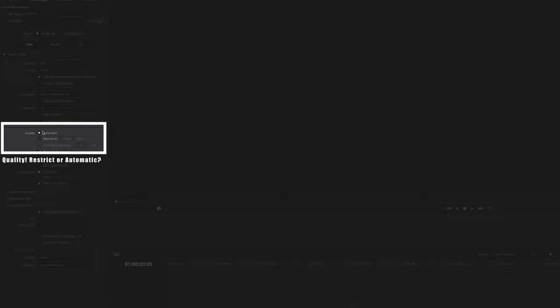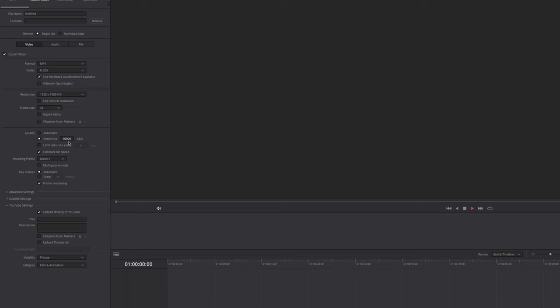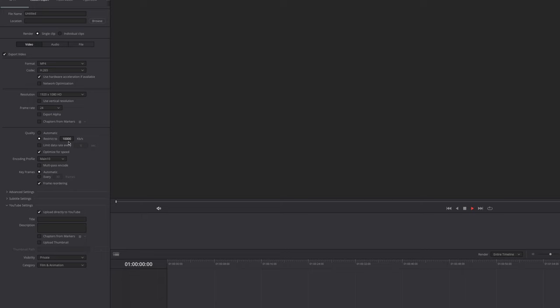If you go down just a little bit more, we see quality and this by default is set to automatic. However, I haven't had good experiences with automatic. That's why I always recommend to restrict your bit rate. Just select restrict to and a general rule of thumb for this number is, let's say you want to export a 1080 video, use your frame rate and multiply it by 1000. So in this case, it's 24,000 kilobits per second. Just type in 24,000 right here. If your timeline frame rate is set to 60, that's 60,000 kilobits per second.